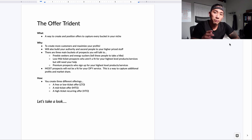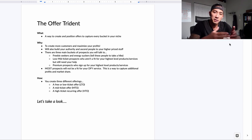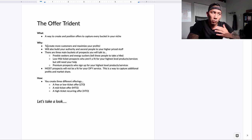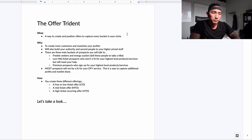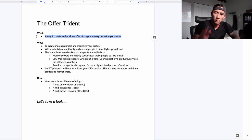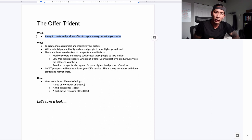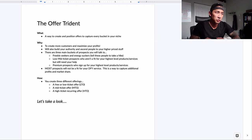I'm going to tell you why it's especially important right now to be thinking about installing this into your business. The Offer Trident — let's talk about what it is, why we use it, and how we use it. I'll show you examples from each of my companies so you can get a visual of what it actually looks like. It's a way to create and position offers to capture every bucket in your niche and market — whether you own an agency, a personal brand, are a content creator or educator.